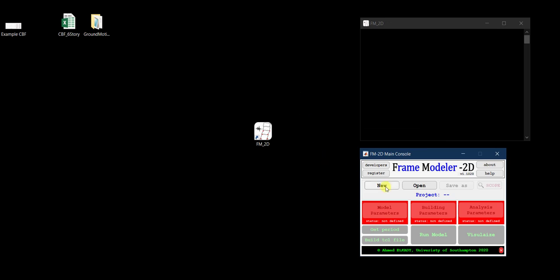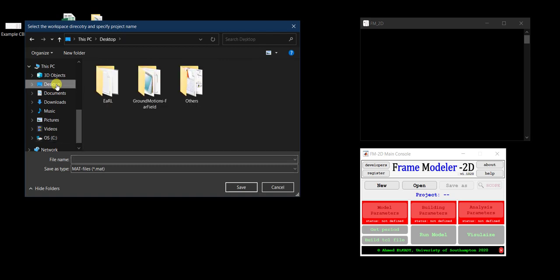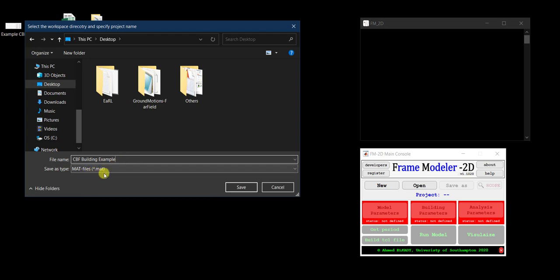Let me go ahead and start a new project. The first thing is to specify the name of the project and the location to save it. I'll go to the desktop and call this 'CBF Building Example', then click Save. In FM2D a project is saved as a MATLAB data file with a .mat extension.